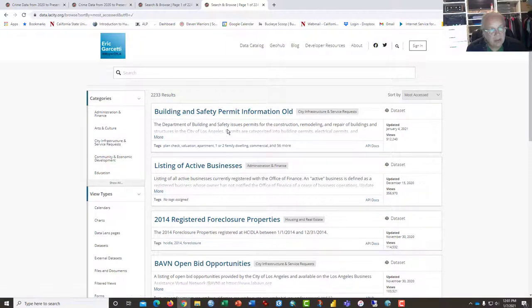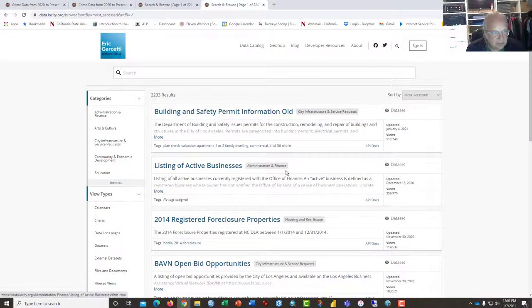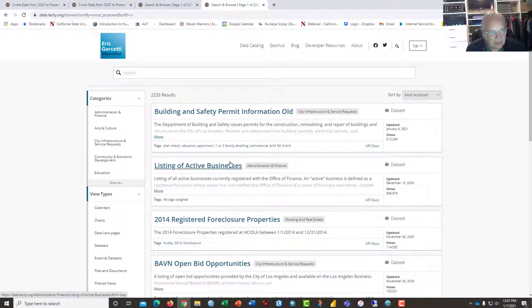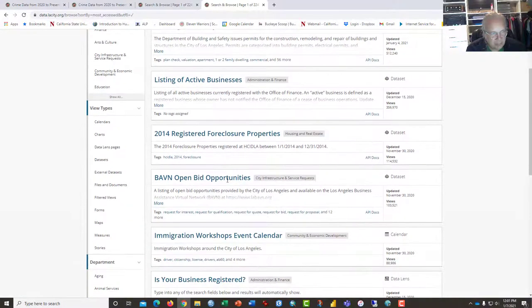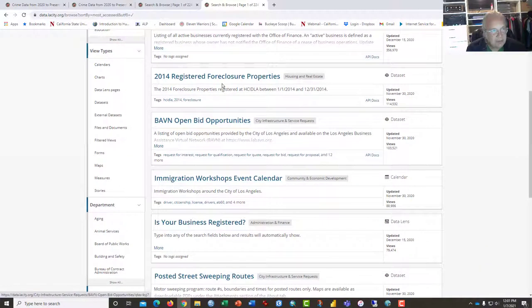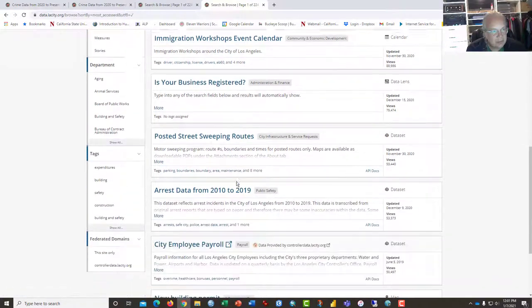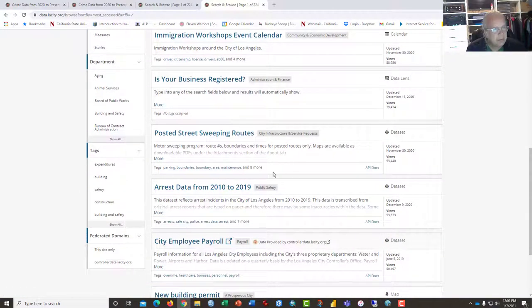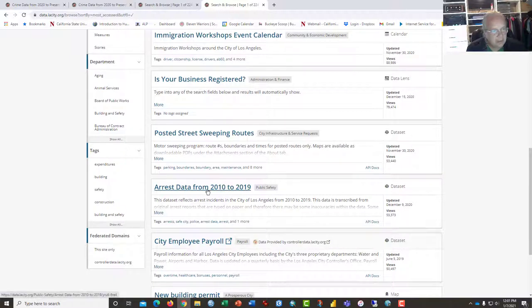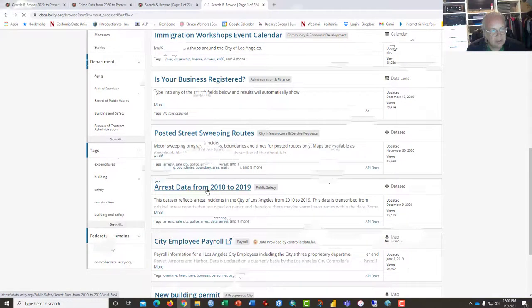Building permit data - I've been looking at it as part of a study on homelessness. Listing of active businesses - I'm generally unimpressed with that data and I've used it several times. Foreclosure - I've had students do that. But what we're going to do today is take a look at the arrest data from 2010 to 2019.